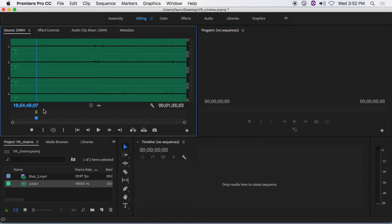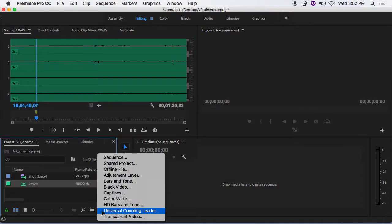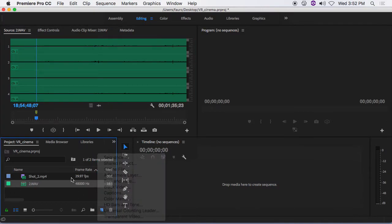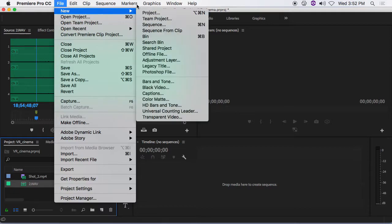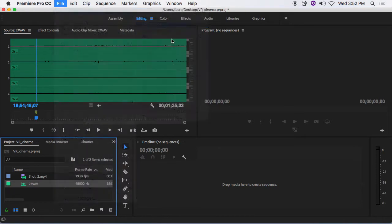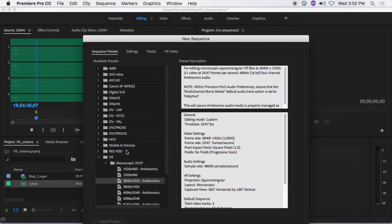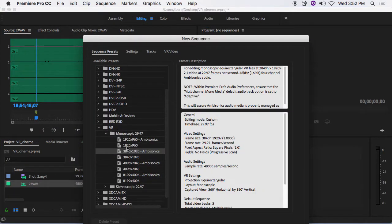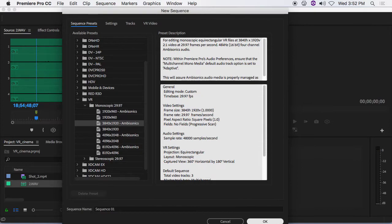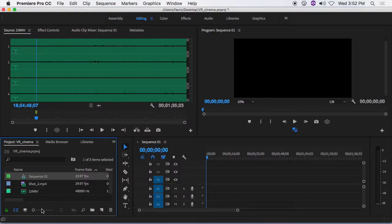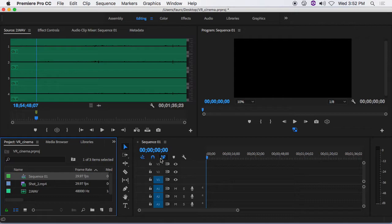I will then go to create a new sequence. I can do that here, or I can go to file, new sequence. And I'm going to have a preset of 3840 by 1920. And this time I'm going to select ambisonics as my preset. And hit OK. I will now have a sequence one right here.